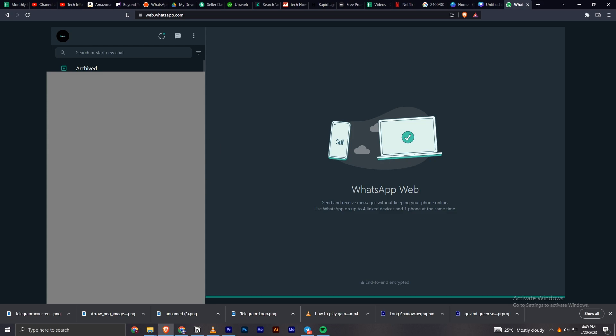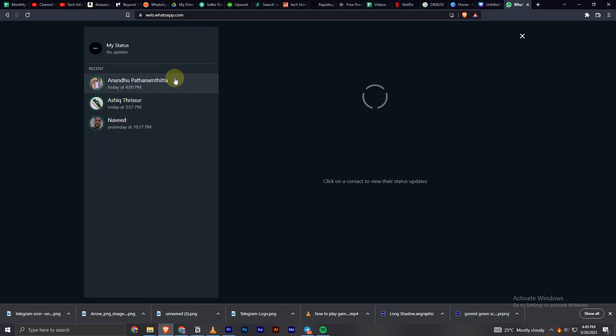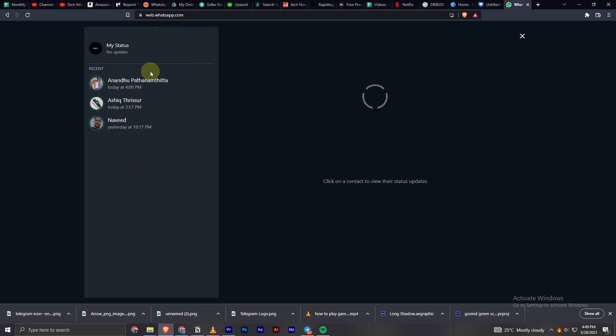In order to watch the status, you have to click on this icon right here, as you can see this one, this circle. Now click on it and now we can see all the statuses and you can view it easily from here.